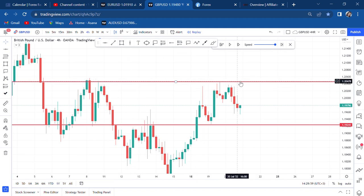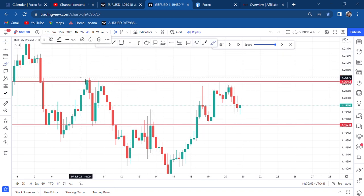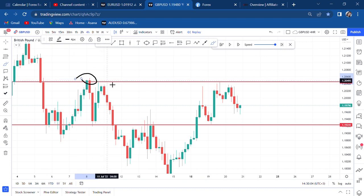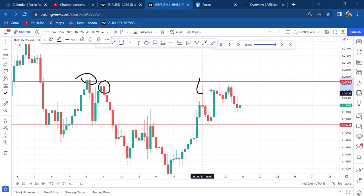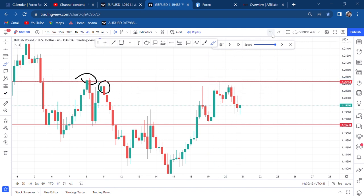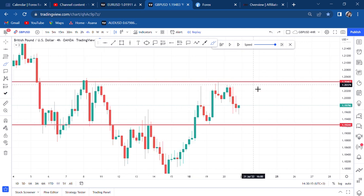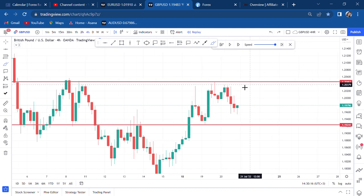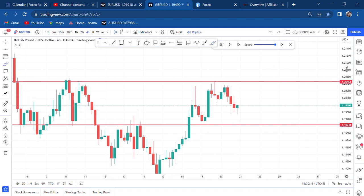You can see that buyers have been trying to push and break this resistance. They tried once, twice, and almost a third time — for about six times the buyers have been trying to break that resistance, but they are unable to.